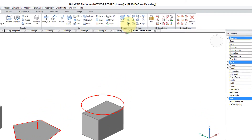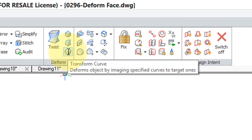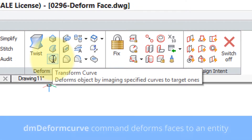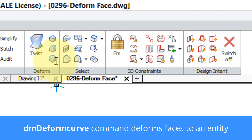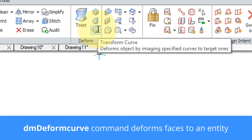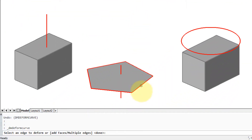The other icon that's interesting in this deform panel is called Transform Curve. As before, the name does not do justice to what this command does. Follow along as I click on it and see what the prompts are at the command line.